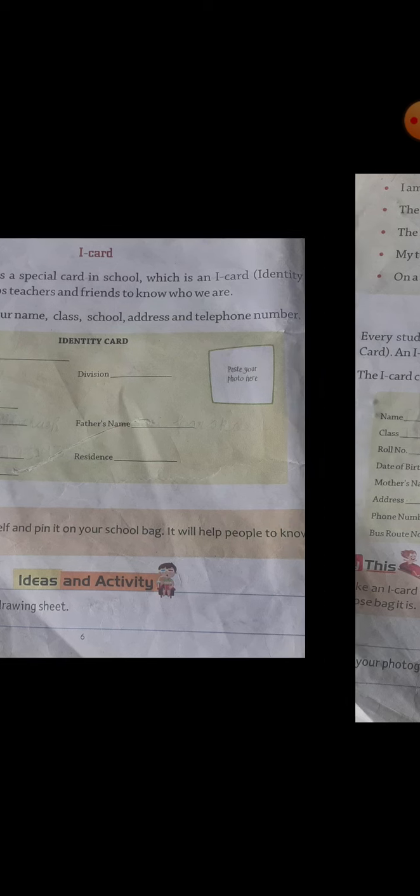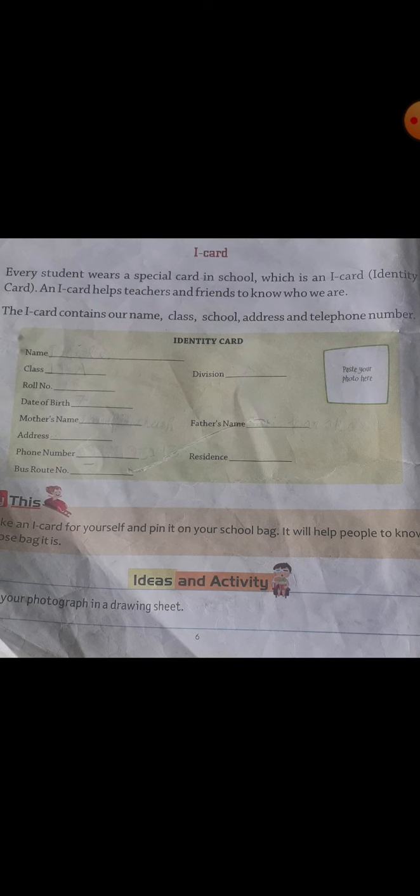Now the second part is I-card. I-card means identity card. Every student wears a special card in school which is an I-card. An I-card helps teachers and friends to know who we are. The I-card contains our name, class, school, address, and telephone number.